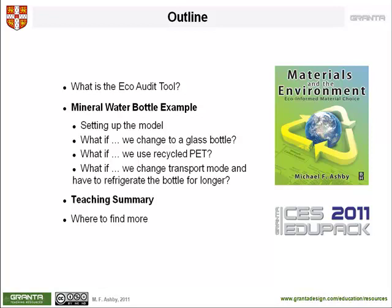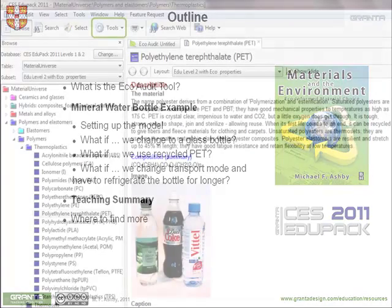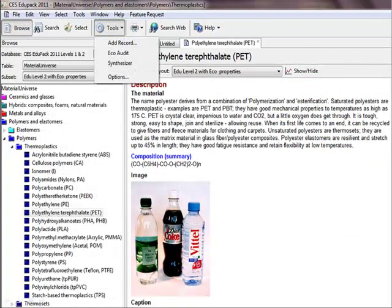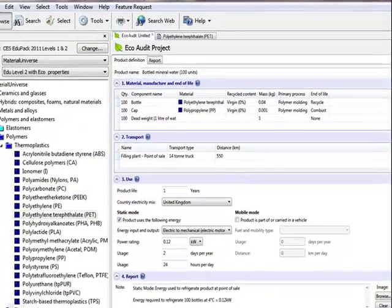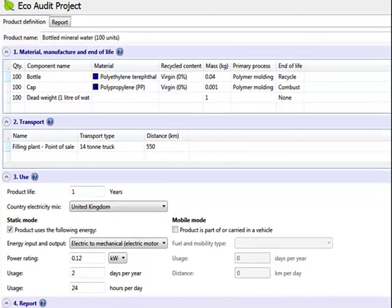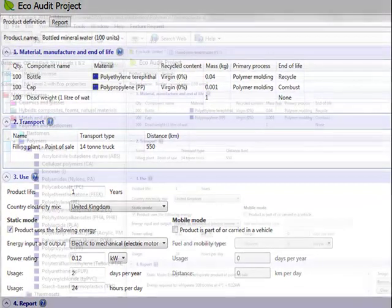It uses the EcoAudit tool, which is part of CES EduPack. We are assuming that you are already familiar with the lifecycle of a product, lifecycle analysis in general, and the need to protect the environment for future generations. CES EduPack is a supporting resource for materials-related courses across design, engineering, and science. It is primarily aimed at undergraduate courses, but is also used in some high schools and on some specialist graduate courses.